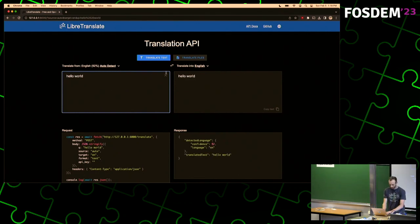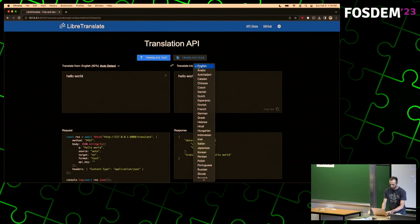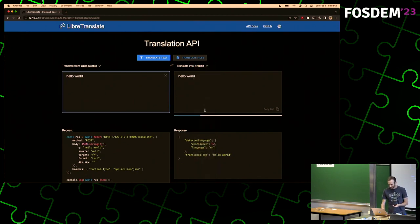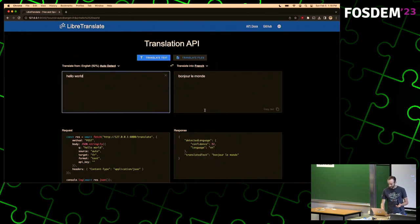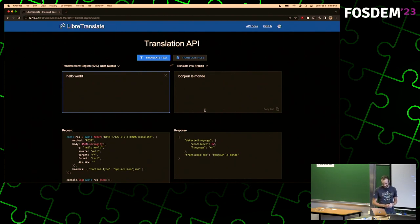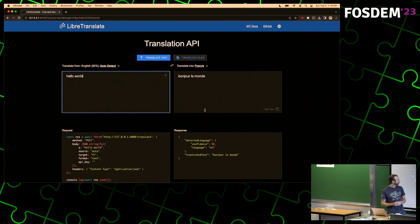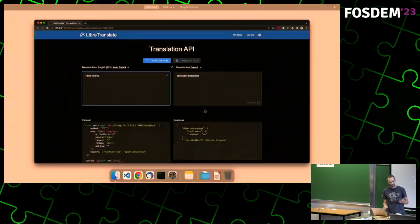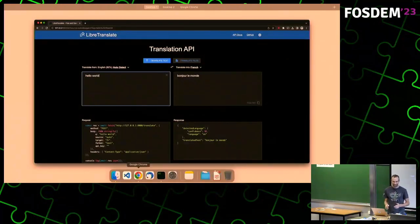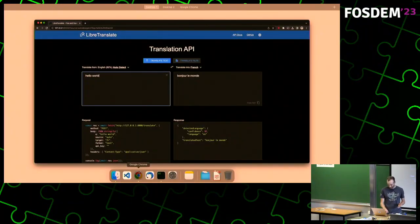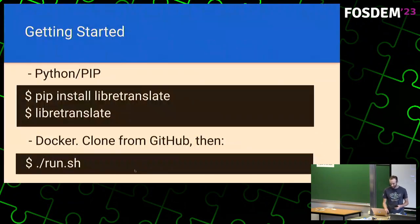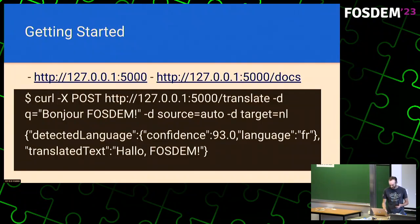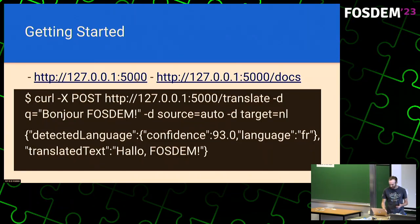It allows programmatic access to the software via an API, but you can also use it as an alternative to Google Translate if you want to. So we're going to try to say something. Obviously, English to English is not going to be helpful. How about French? So we translated hello world, bonjour le monde, and it worked. But that's not too impressive, right? Hello world.